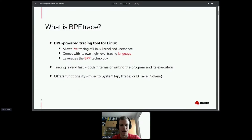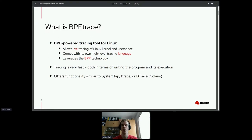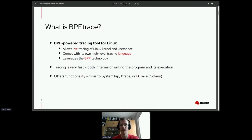What is BPFtrace? If I had to define it with one sentence, I'd say it's a BPF-powered tracing tool for Linux. BPFtrace allows you to do live tracing of the Linux kernel and also of user space binaries running on your Linux system. Live tracing means you don't have to modify the kernel in any way, and you can trace the running kernel without needing to stop it or debug it.